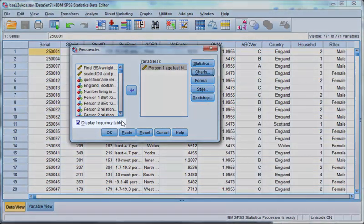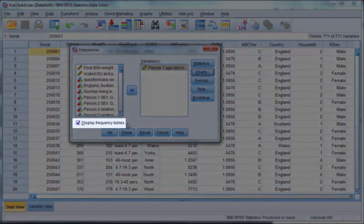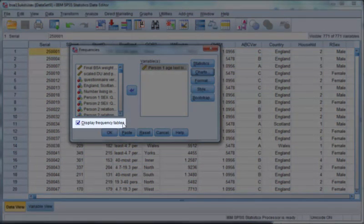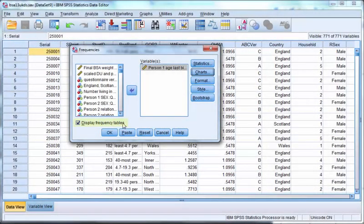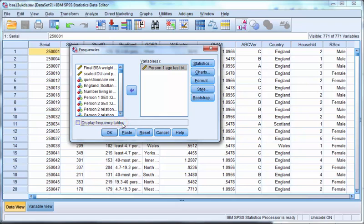It is usually not useful to have a frequency table for a scale variable, partly because there will be far too many rows, one for each response. Using the mean and the standard deviation are much more useful in statistical analysis.